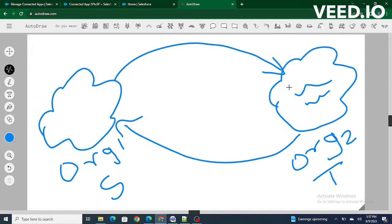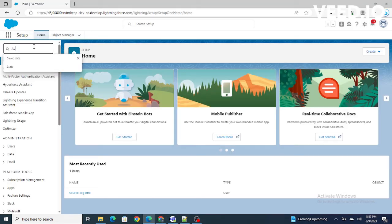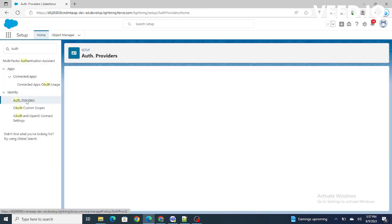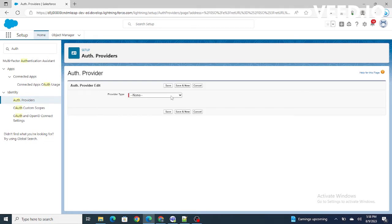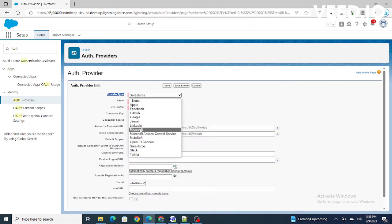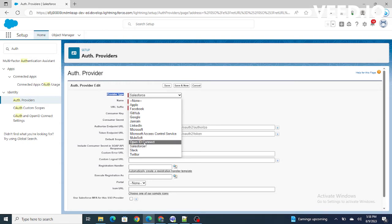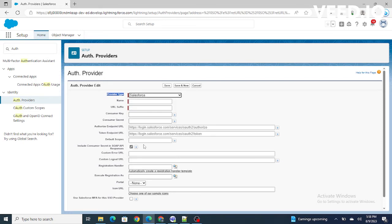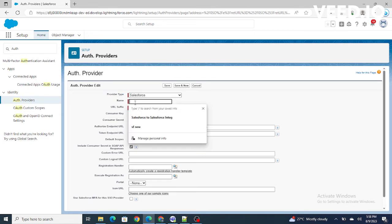To do that, I need to create an auth provider in our source org. It asks about the provider type — which kind of application we are going to integrate with. Right now we are integrating with Salesforce. The same way you can integrate with MuleSoft, and if you want to connect with Zoom you can use OpenID Connect, but right now I'm going to select Salesforce.